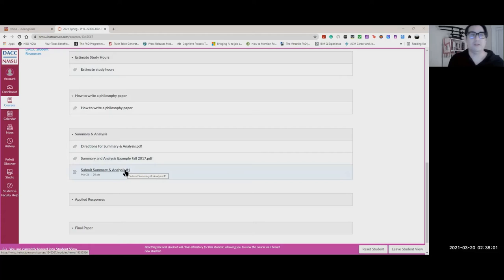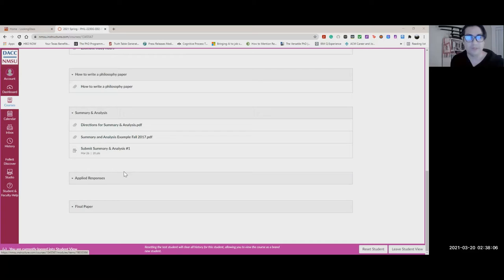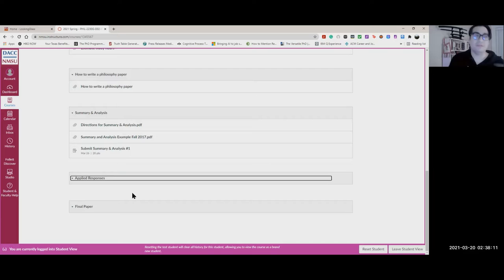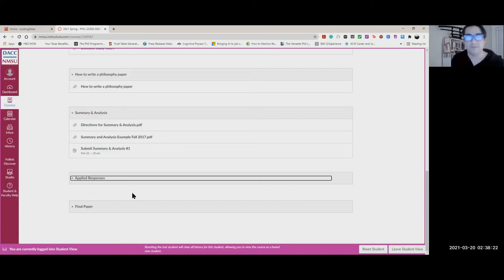When you're ready, you can click there and submit your summary analysis as a Word document. Same thing with the applied responses — they haven't been issued yet, but as soon as they're released, as mentioned in the syllabus, you'll find them there as well as the final paper.